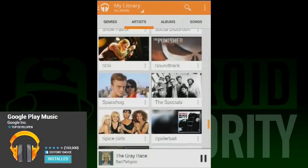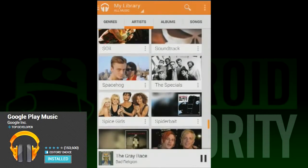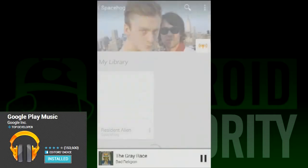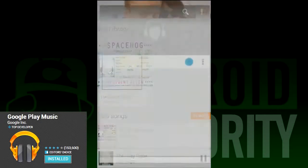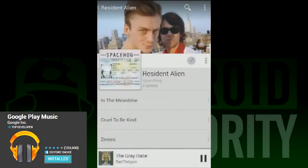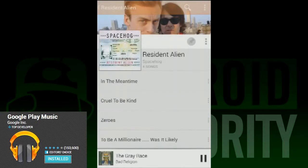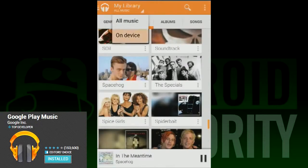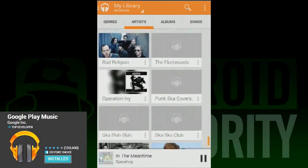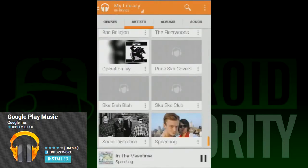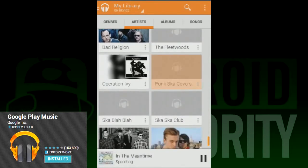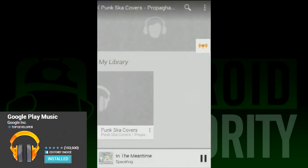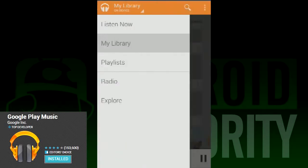The last basic feature we'd like to cover before we get into the paid stuff is the radio function. You can create radio stations based on an artist in your library — so if you like the band Local H, you can create a station and it'll play music from the same genre. You can also create stations based on albums, songs, and even genres.